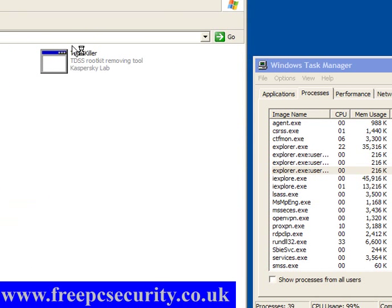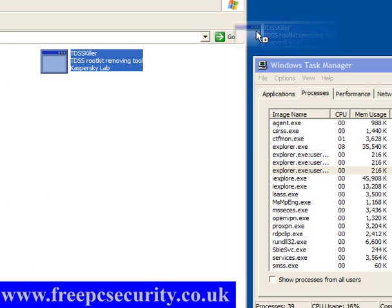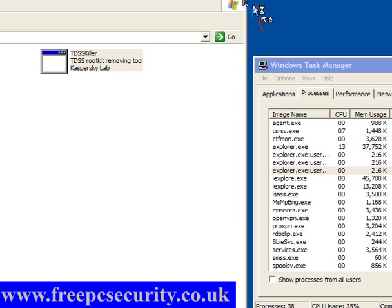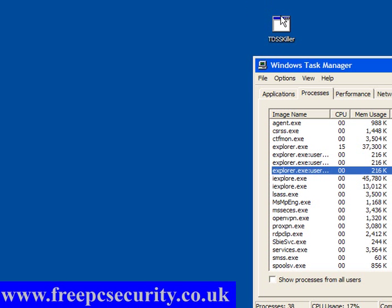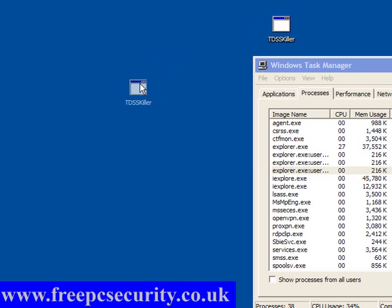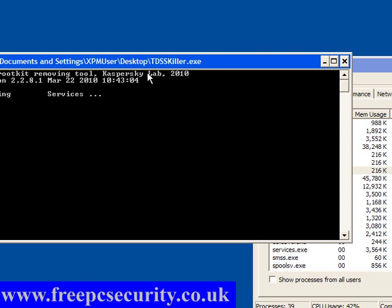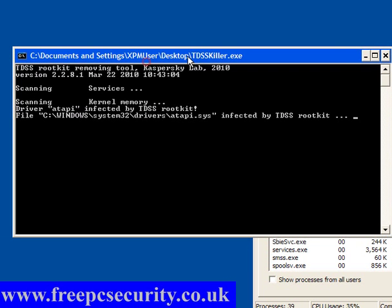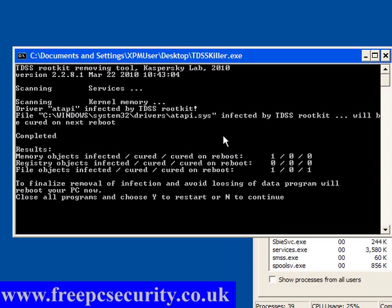If you have this, drag the TDSSKiller out of the folder onto the desktop and run it from your desktop. Just double click it and run, and as you can see, the attack me.sys is infected by TDSS rootkit and this will be cured on reboot. So I will press y, reboot, come back again.